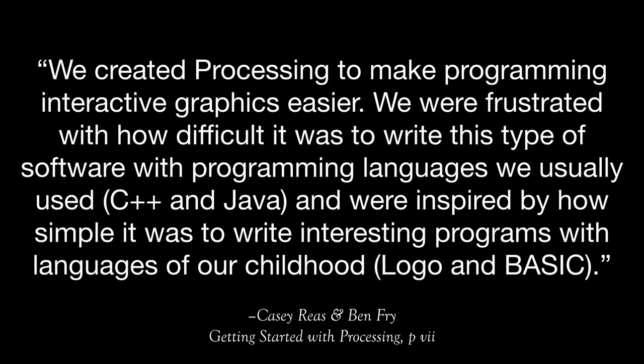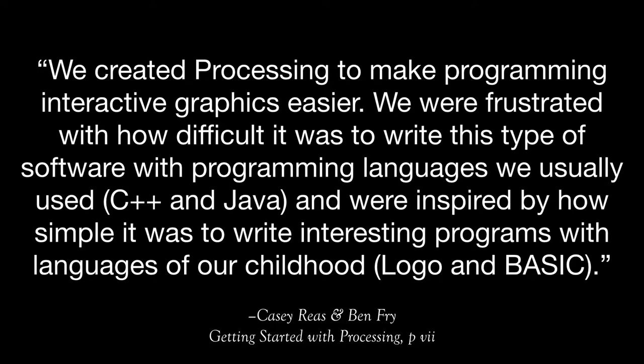That's not necessarily the case in a language like C or Java or C++. And so they talk about how they were frustrated with the type of stuff that they wanted to do with interactive graphics was hard to do in C++ and Java in this quote here. And they were inspired by the simple languages they learned as kids growing up, Logo and BASIC.